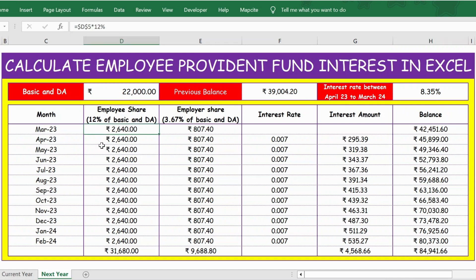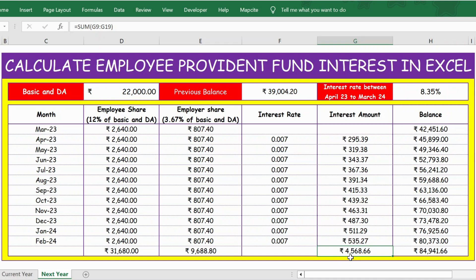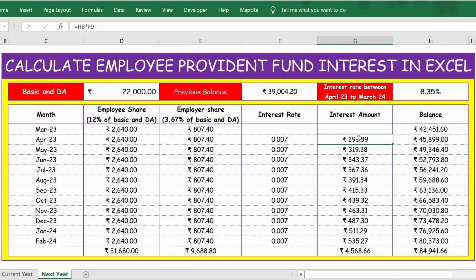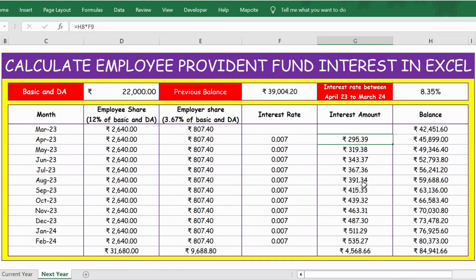The March calculation and everything else remains the same as what we did in the previous year. The only change is that earlier the previous balance was zero, but this time we have 39,004 carried forward from the last year. Otherwise everything remains the same. At the end of the second year, the total interest earned is 4,568 and the total balance is 84,941. You can see there is a significantly larger interest amount compared to the previous year because of the compounding interest effect.